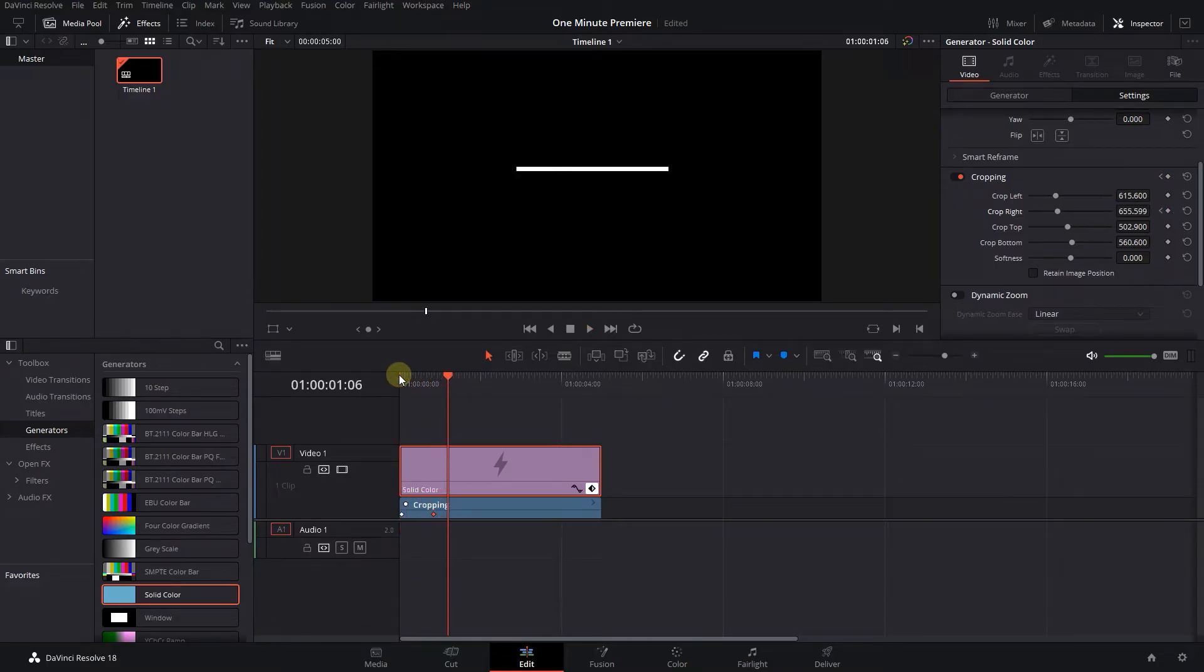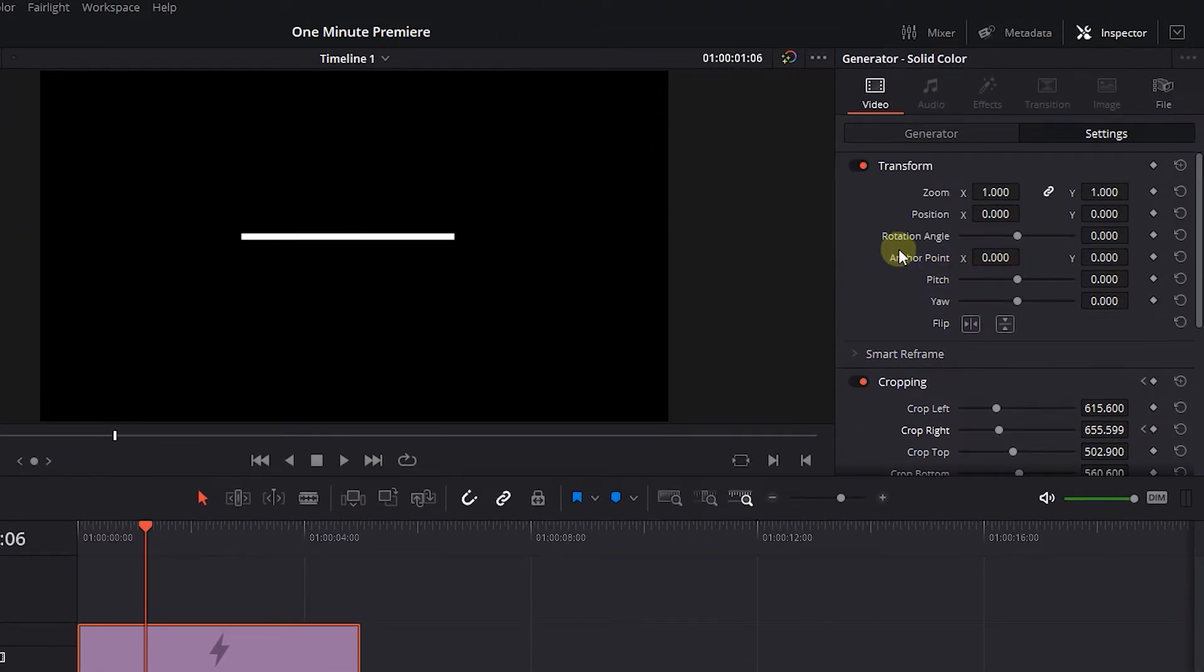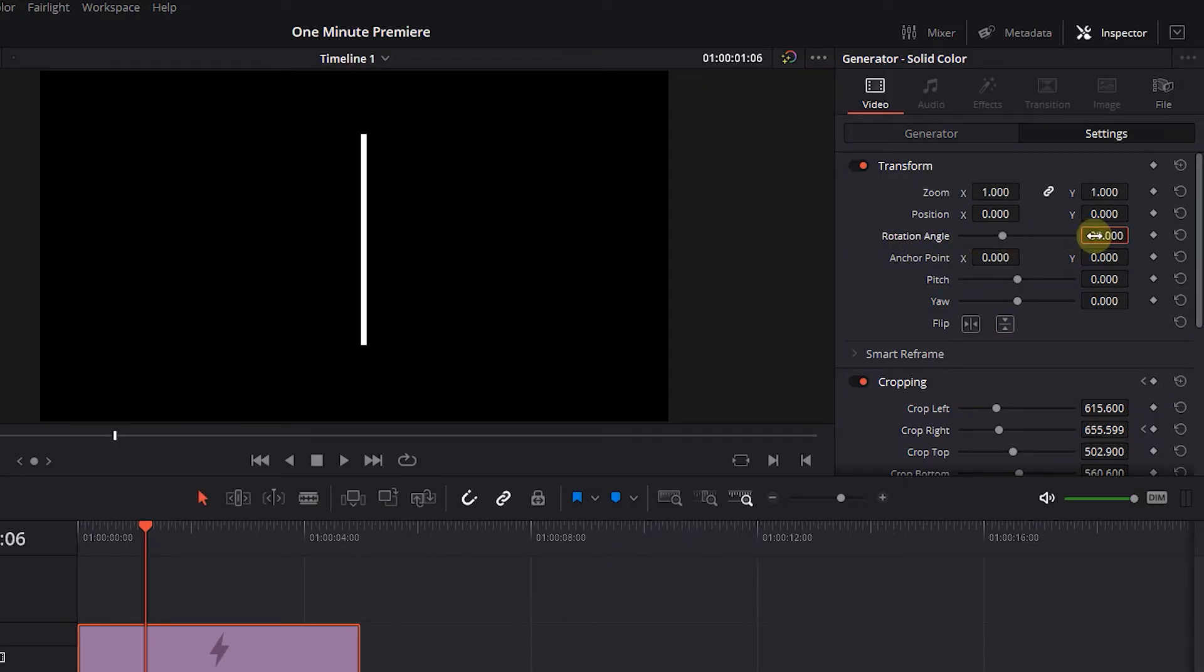Now we have a horizontal line. To create a vertical line, go to Transform and change the Rotation Angle to minus 90 degrees.